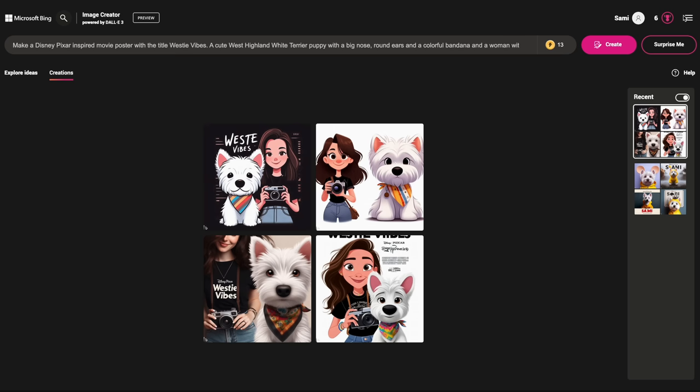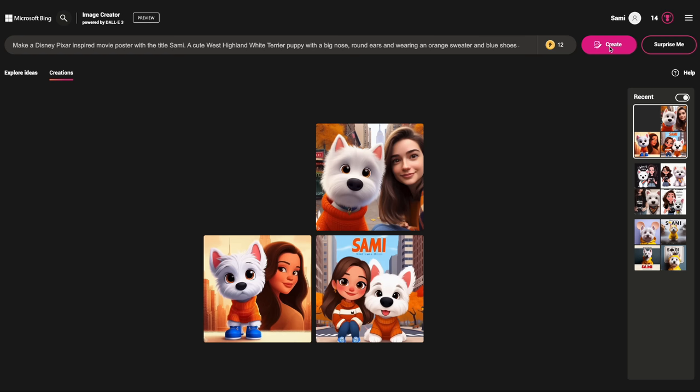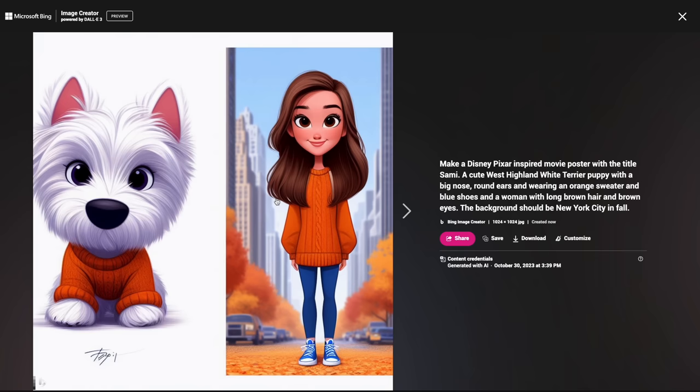So far we played with the dog and outfits, and we added a human and all kinds of details. Now what we're gonna do is add a background. I'm gonna change the title and maybe change the outfit as well to keep it fun — so an orange sweater for fall and blue shoes. The woman's gonna stay the same and the background should be New York City in fall. I think that's gonna be just lovely. Wow, the colors are so gorgeous. This one is my favorite — it's so realistic. This is so much fun, I literally don't want to stop.